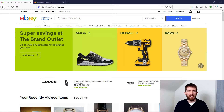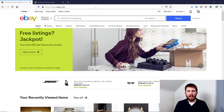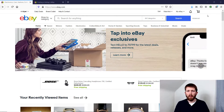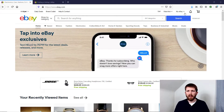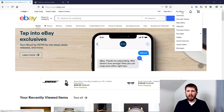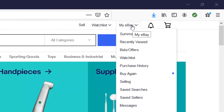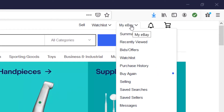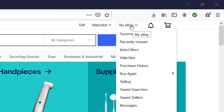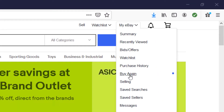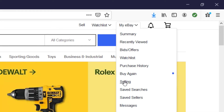You will want to have eBay open and make sure that you're signed into your account. This is a personal account that I'm working with, so it might look a little different if you have a store. The first thing you want to do to delete a listing is go up to the right-hand corner to My eBay and then click on Selling.